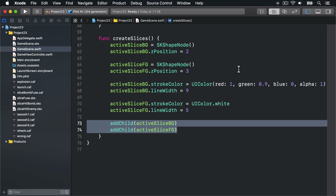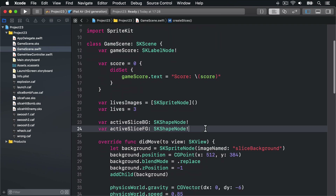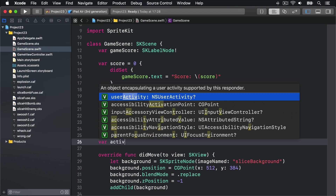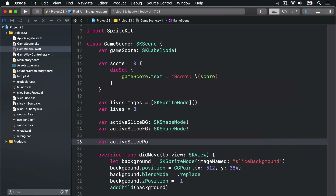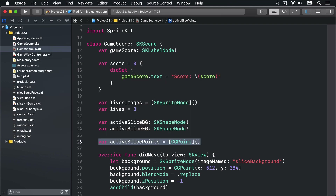First things first, we're going to add a new property to the class so we can store swipe points. I'll scroll up and add: var activeSlicePoints is an array of CGPoint. Now we're going to tackle the easiest methods first.